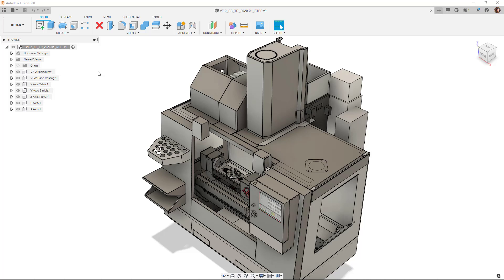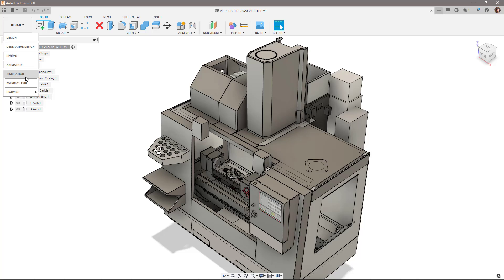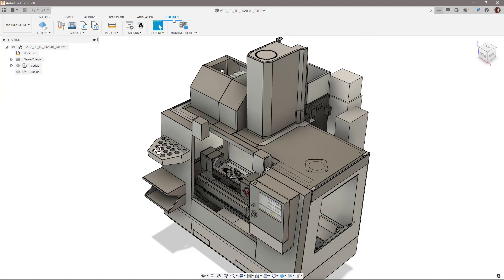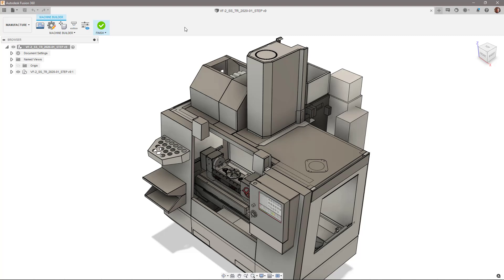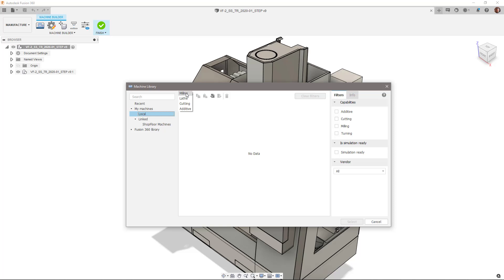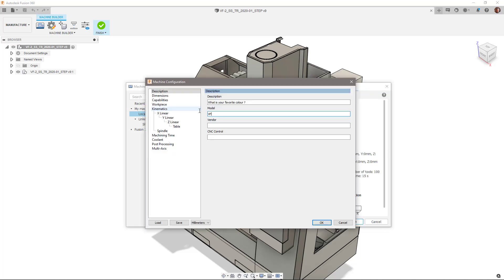To access the machine builder functionality, make sure you're in the manufacturer workspace. Select the utilities tab, and then click on the machine builder button. Every machine needs an associated machine kinematics file. To create a kinematics file, click on the create new button within the local directory, and specify the machine type, which in this case is a milling machine.